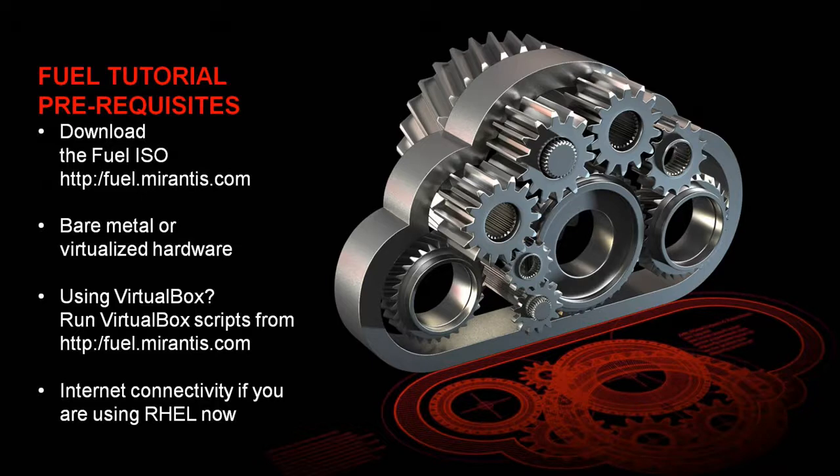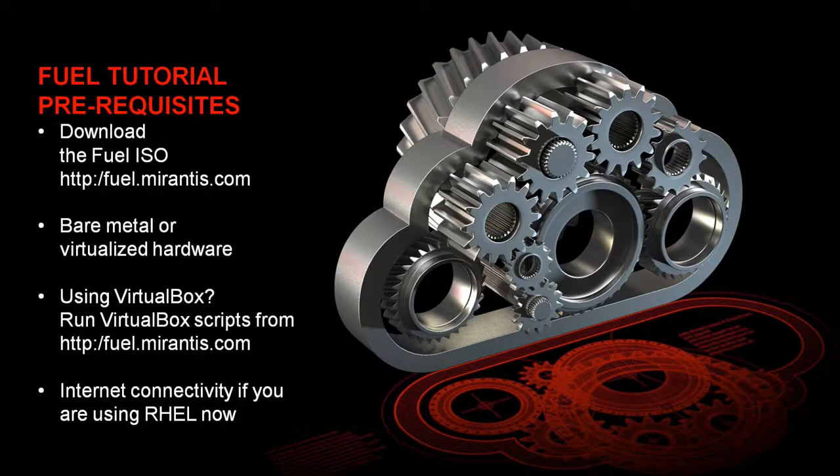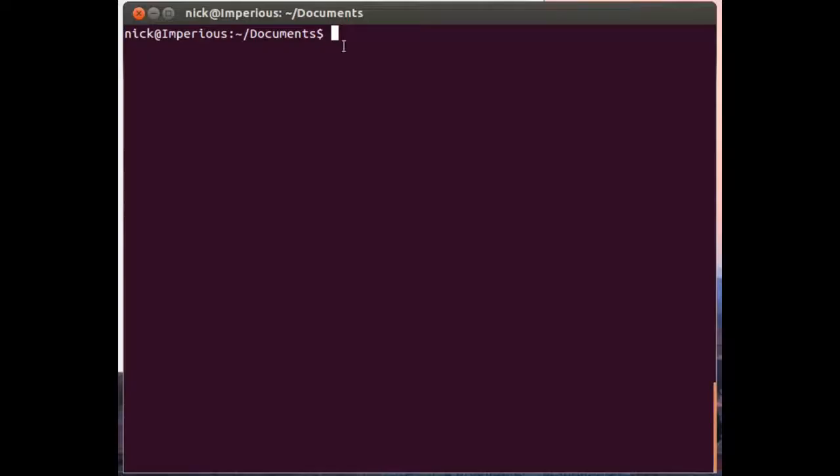Now you can go through the process of manually setting up a VirtualBox machine and mounting the Fuel ISO, but we've made it really simple by providing a series of scripts that will do all of the configuration for you, so let's do it that way. The first step is to extract the scripts and copy the ISO to the ISO directory so the scripts know where to find it.